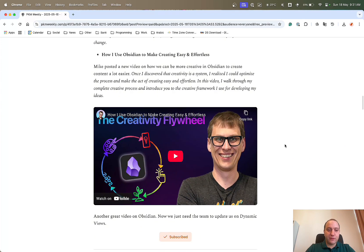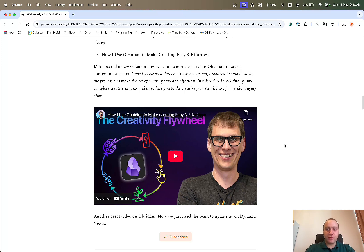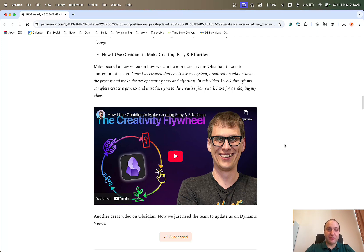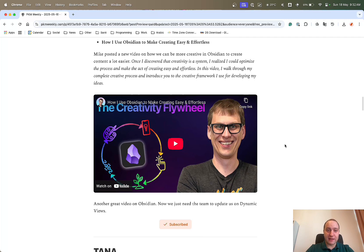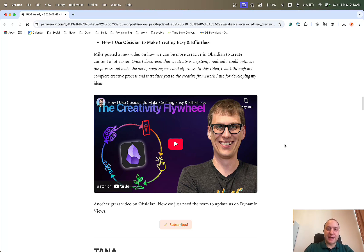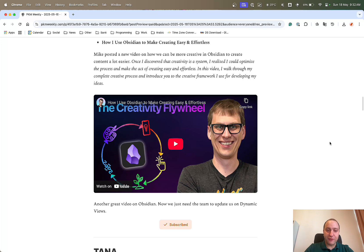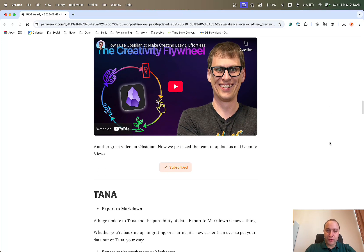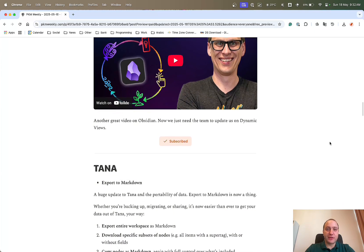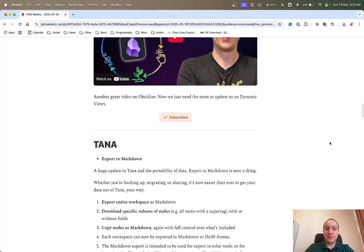And lastly, with Obsidian, is how I use Obsidian to make creating easy and effortlessly. So Mike posted a video on how basically you can use Obsidian to get those creative juices going. Once I discovered that creativity system, I realized I could optimize the process to make creating easy and effortlessly. His video just talks us through it and how he does it. And we still have no news on the dynamic views within Obsidian, but hopefully there's going to be something released on that at some point.